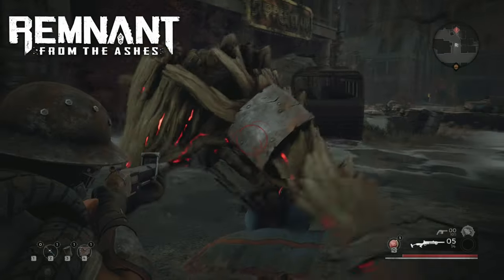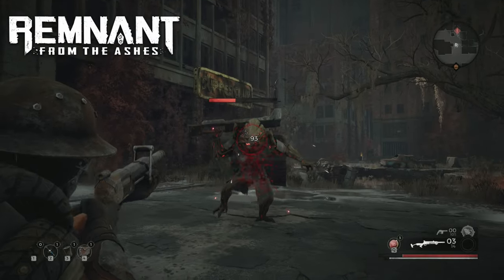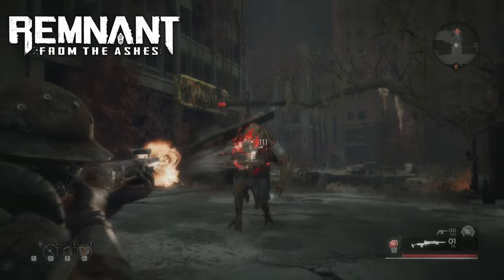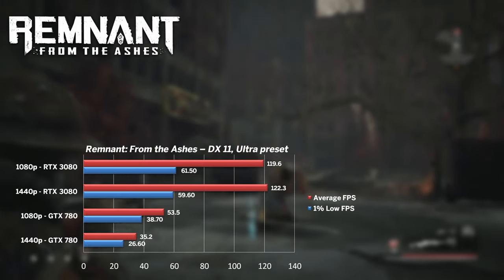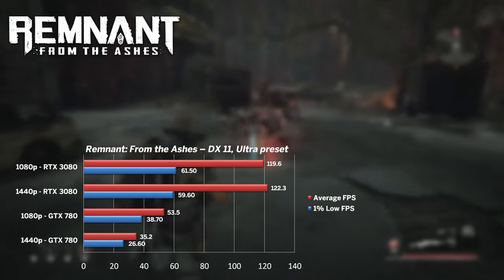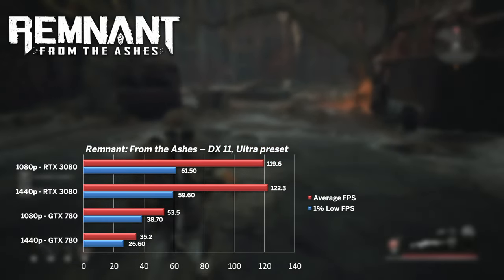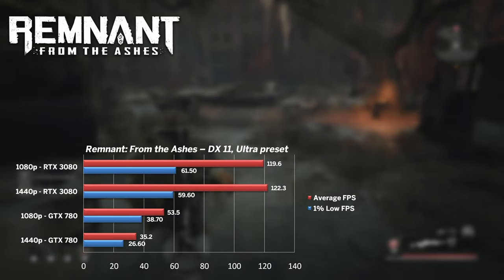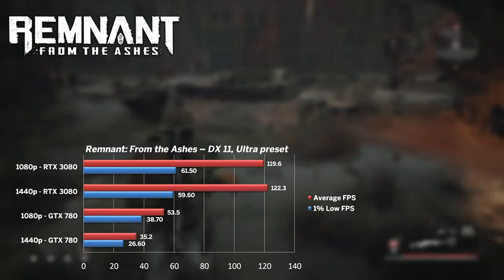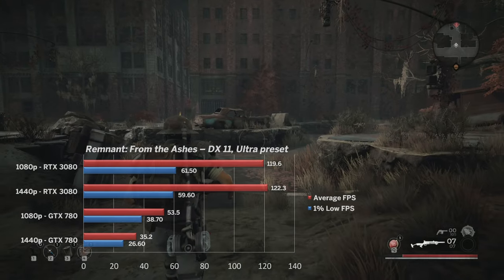2019's Remnant from the Ashes is one of my favorite titles, especially the later boss fights. At ultra settings, even the GTX 780 punched 53fps on average. The 3080 was held back by the CPU and pushed slightly higher average of 122 at 1440p.